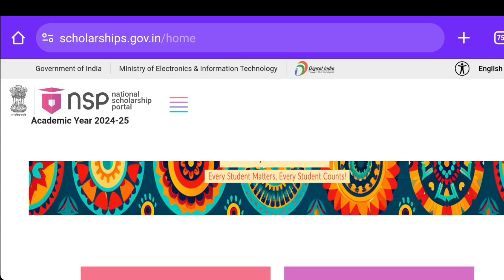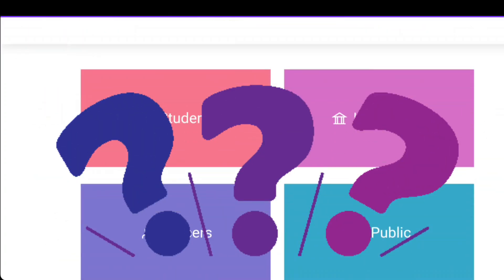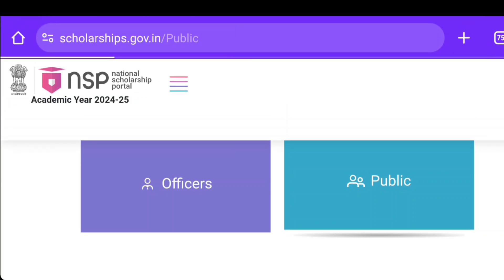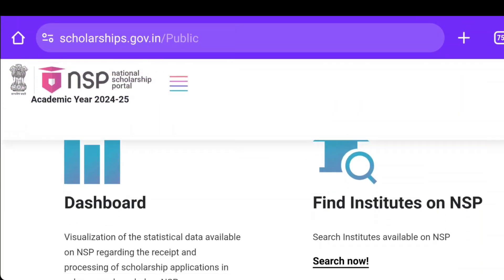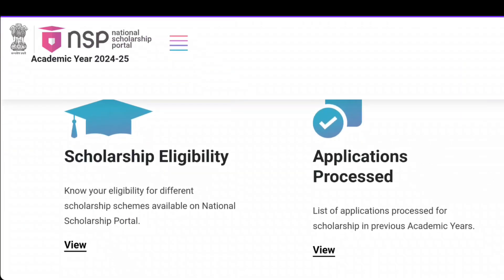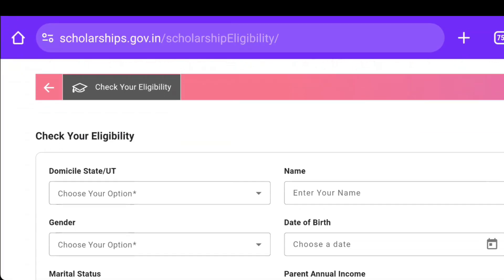If you want to know which scholarships you are eligible for, click on the 'Public' tab, then click on 'My Scholarship Eligibility' — 'Know your eligibility for different scholarship schemes available on the National Scholarship Portal.'